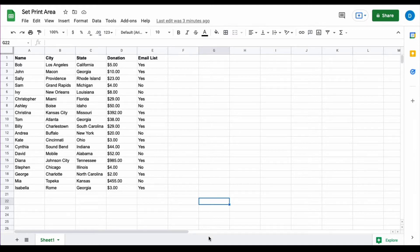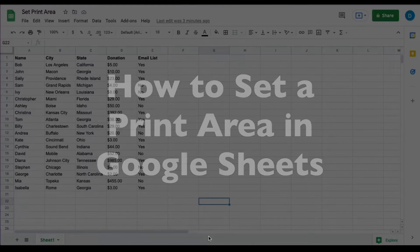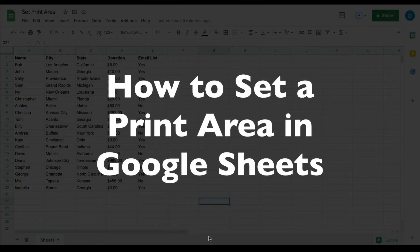This is Darius from therabbitpad.com and in this video I'm going to show you how you can set a print area in Google Sheets.